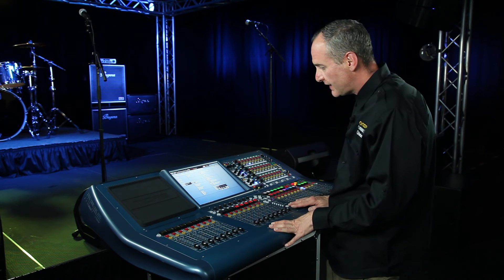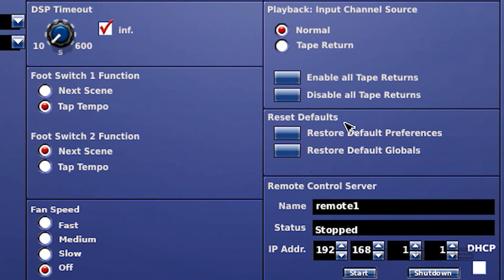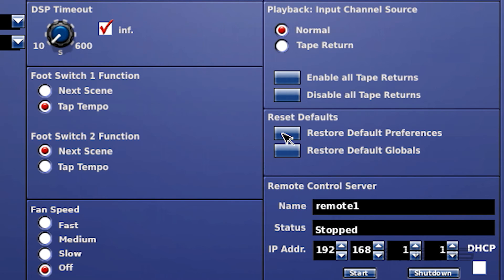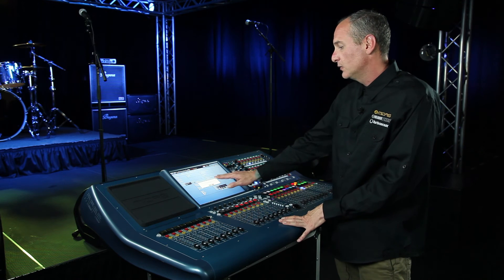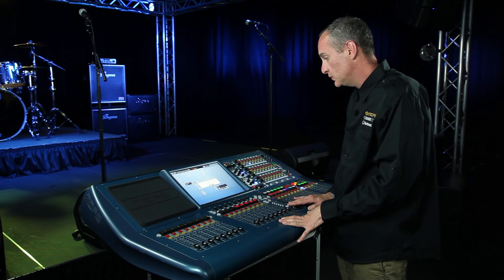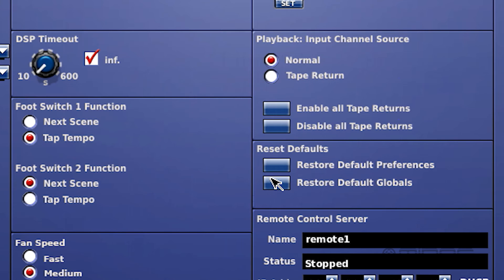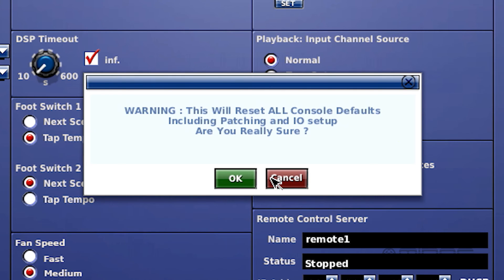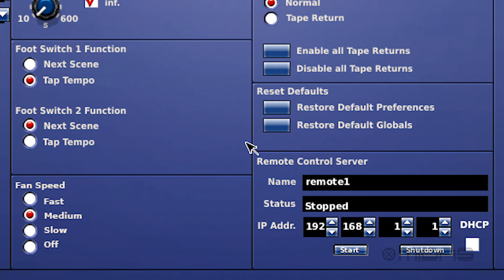Right below that are these reset defaults: restore default preferences and restore default globals. What this does is allow you to get the desk back to factory default zero. It'll reset all the preferences to the standard and it will also reset all the global IO setup and preferences that you've already put into your show file back to the original settings when the console was new.